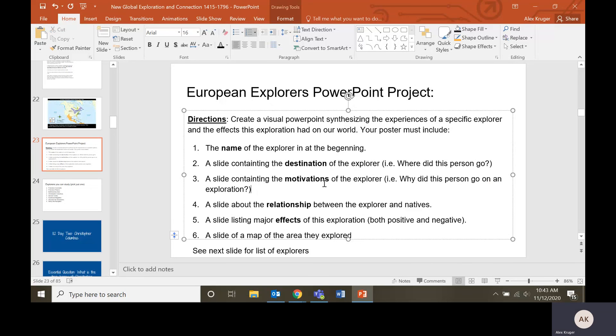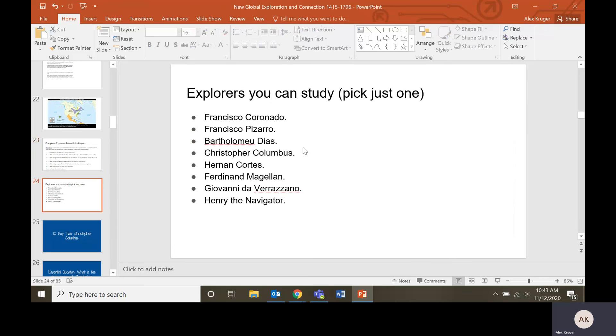And then you're going to have a slide of the map of the area they explored. So whatever country they went to and what they were doing there. You should have a picture on every slide if you want to get full points. Pictures help slideshows a lot.